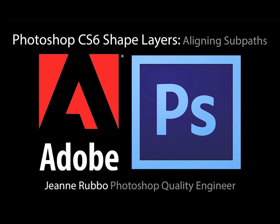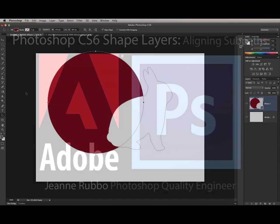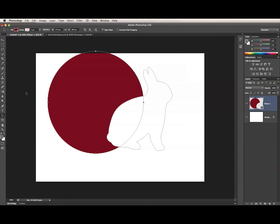This is Jean Rubo from the Photoshop team at Adobe. In this video, I will show you how to use the Path Alignment menu to align multiple subpaths on a single shape layer. The Path Alignment menu is located in the Options bar for the Vector Tools, between the Path Operations and Path Ordering menus.